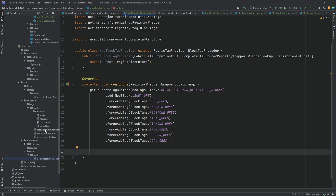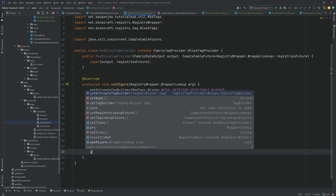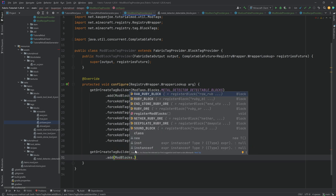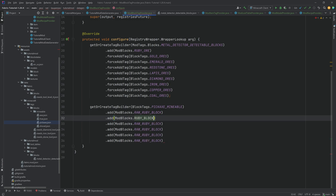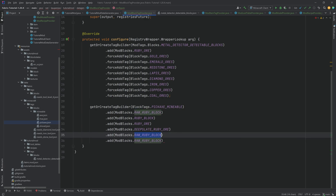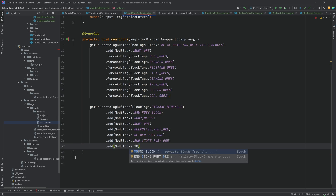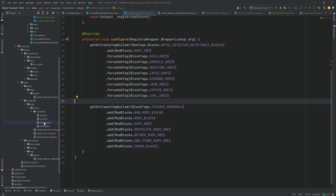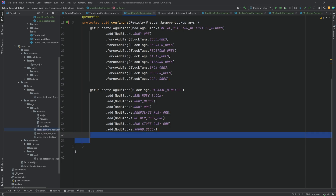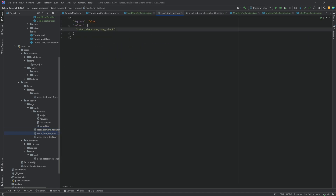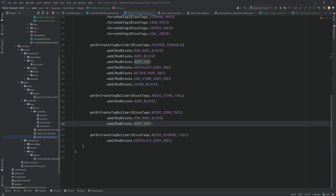We can then continue to the mineable tags. For the pickaxe, that's getOrCreateTagBuilder with BlockTags.PICKAXE_MINEABLE, then add all of our blocks: ModBlocks.RAW_RUBY_BLOCK, RUBY_BLOCK, RUBY_ORE, DEEPSLATE_RUBY_ORE, NETHER_RUBY_ORE, and the sound log. Every time you have a block mineable with a pickaxe, instead of adding it manually to the JSON file, you just add an .add call here. For the Needs X tool tags, we copy in the relevant ones — the diamond tool gets the deepslate ore, the iron tool gets the raw ruby, and the ruby block goes in the stone tool tag.